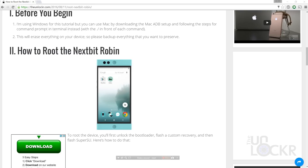So without further ado, here's how to root, flash a custom recovery, and go through that whole fun process on your Nextbit Robin. I'm gonna be using Windows for this tutorial, but you can use a Mac by downloading the Mac ADB setup procedure below and following the steps in terminal instead of command prompt. You'll also need to put the dot-slash and other things if you're used to doing these procedures on a Mac — you can also Google for more information. This will also erase everything on your phone, so please make sure you back up anything you want to preserve.